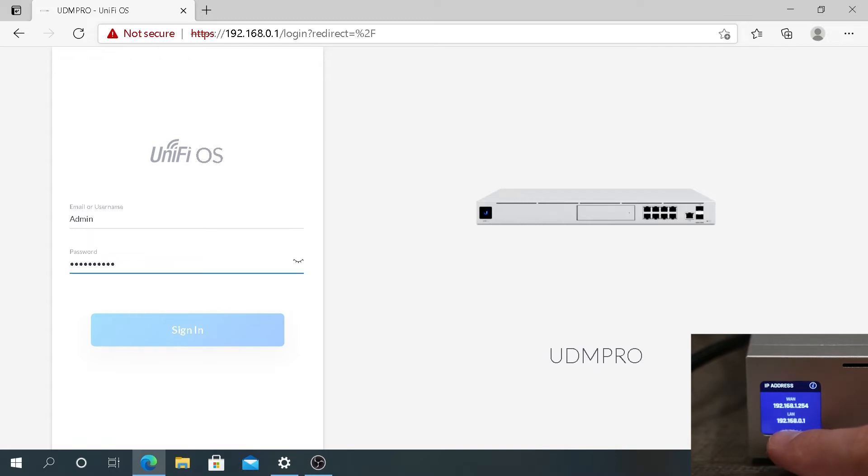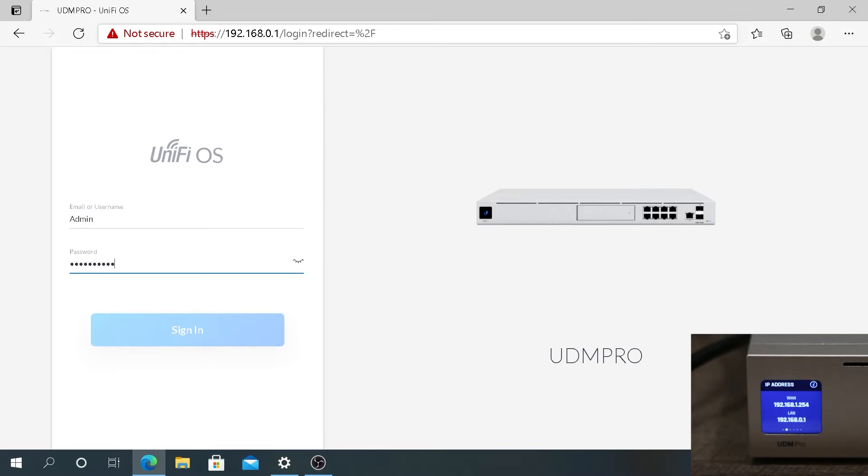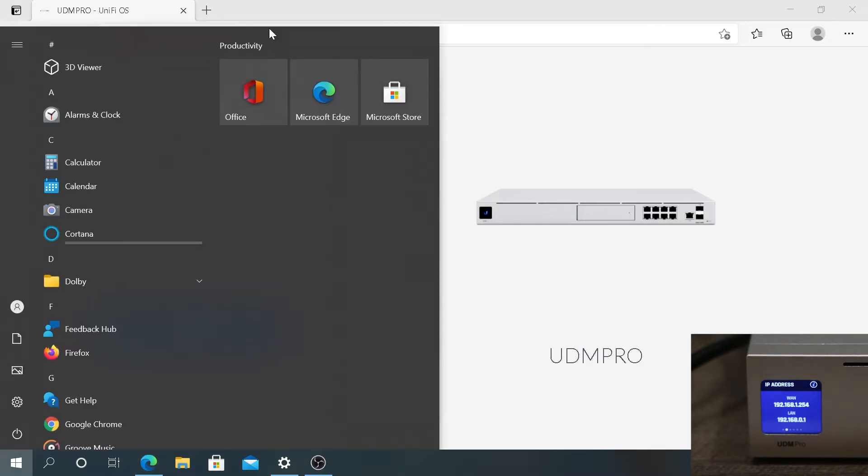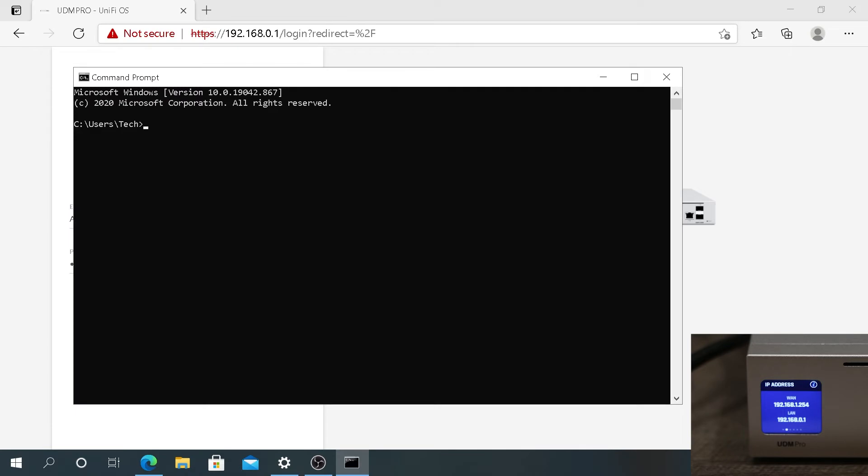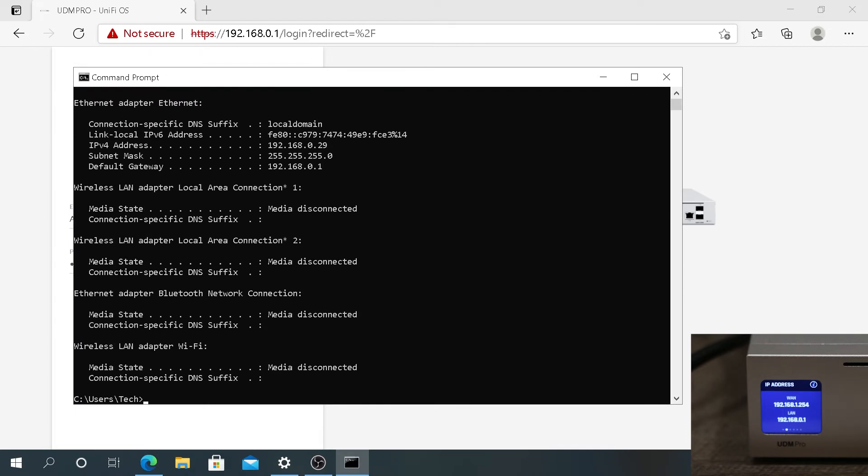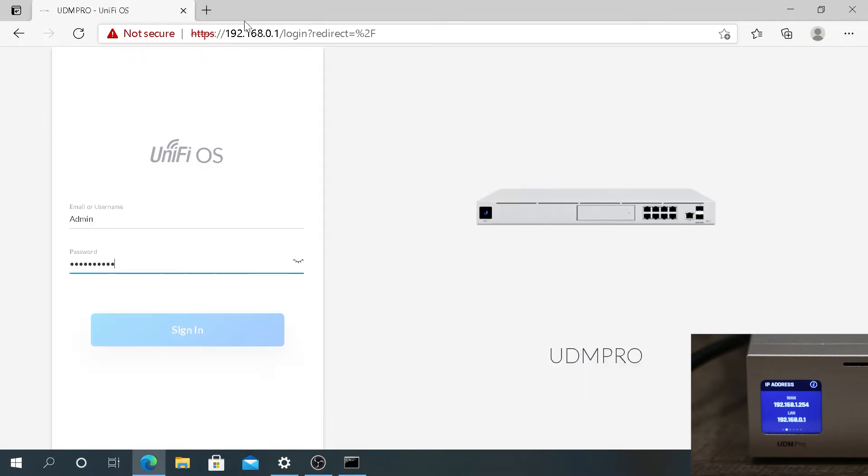you can press on Start and type CMD, open Command Prompt, then type ipconfig and press Enter. Right here you will see Default Gateway 192.168.0.1, so that's the IP address I have in my address bar.